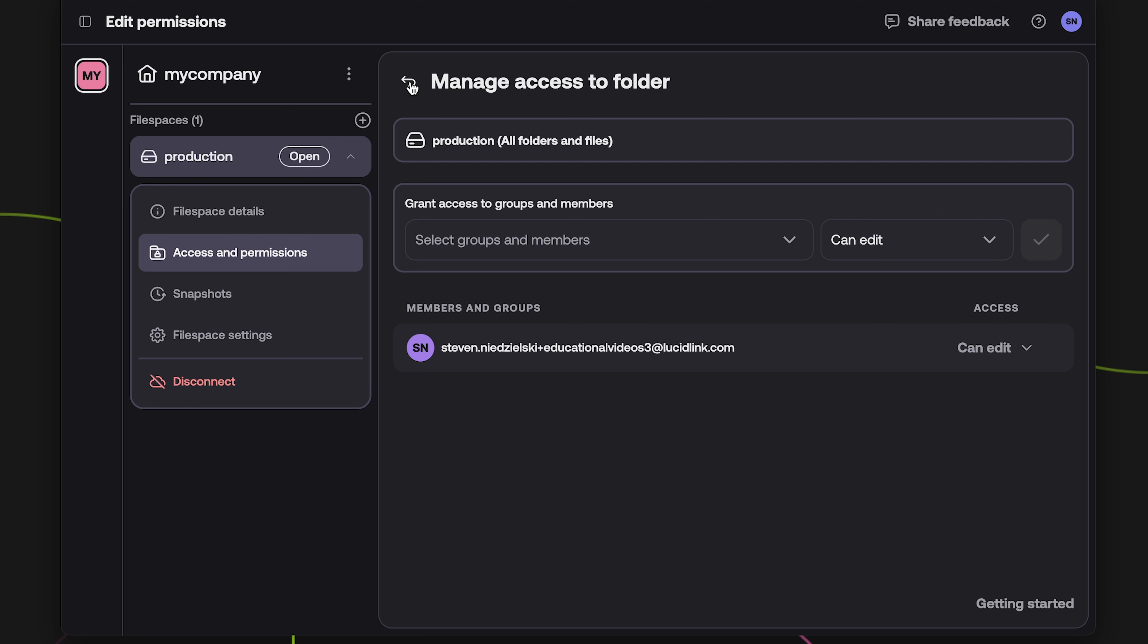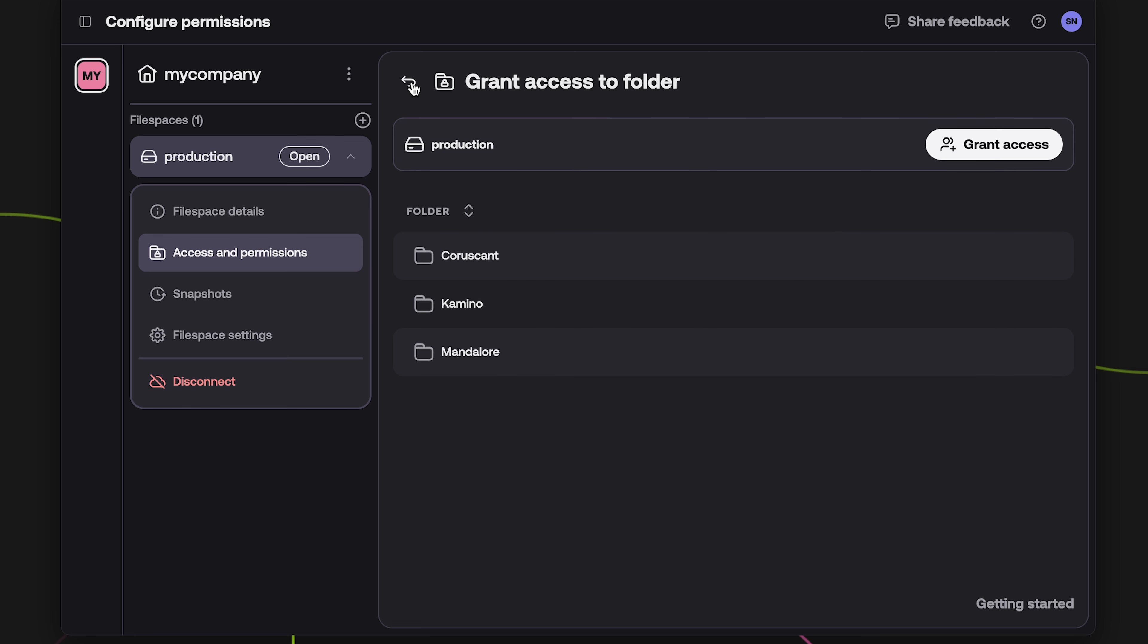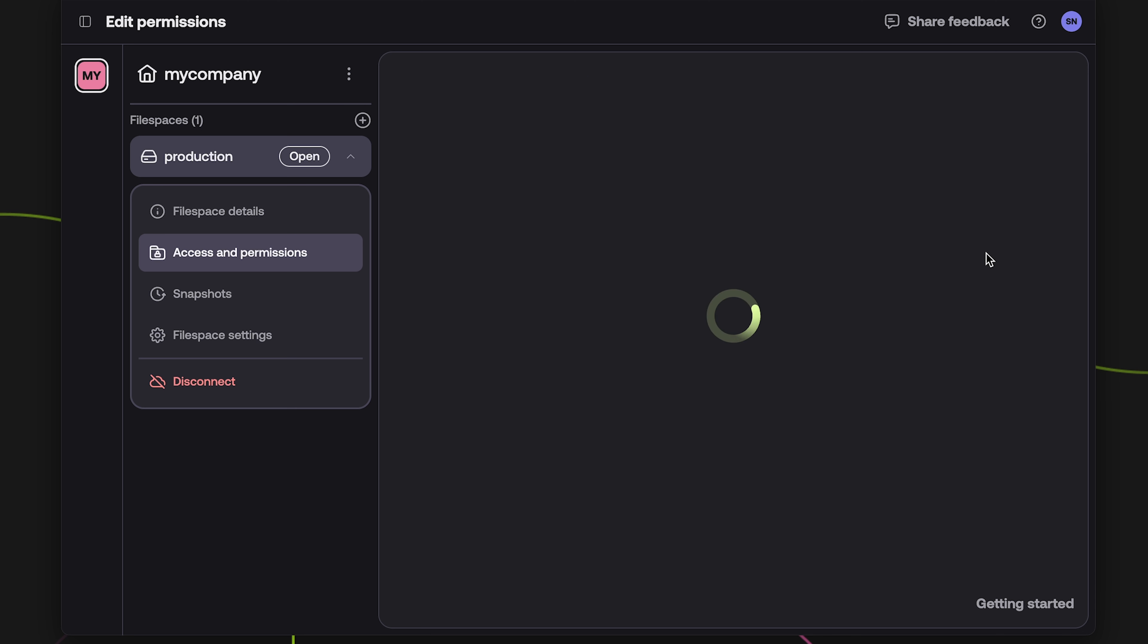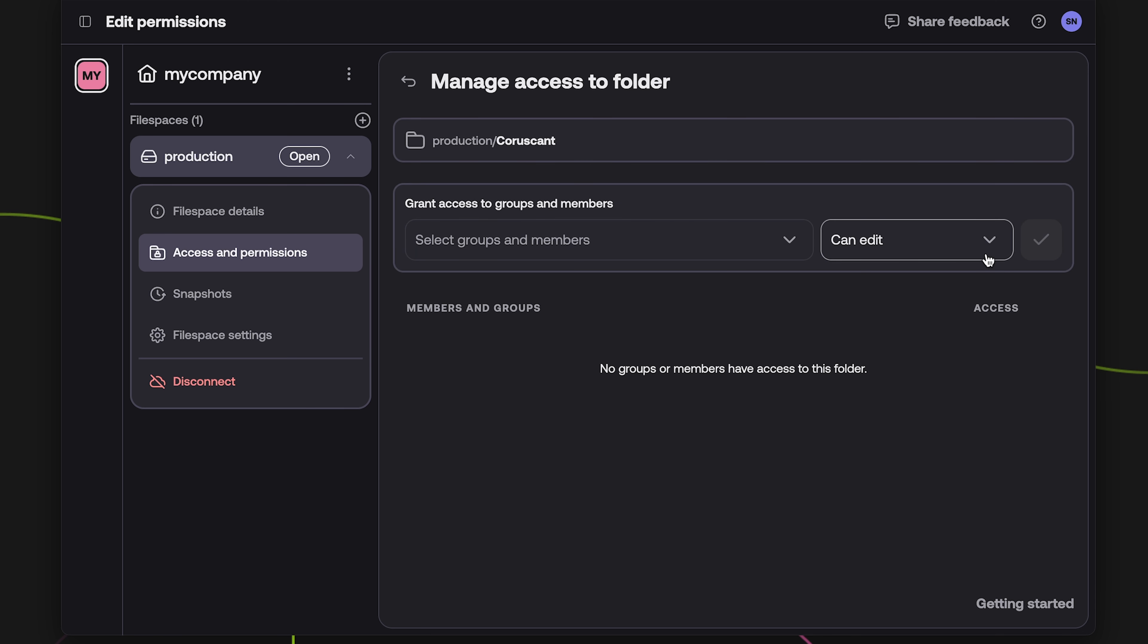If you just want to grant access to a specific folder, use the navigation tool to locate that folder. Hover over the folder and click Grant Access.